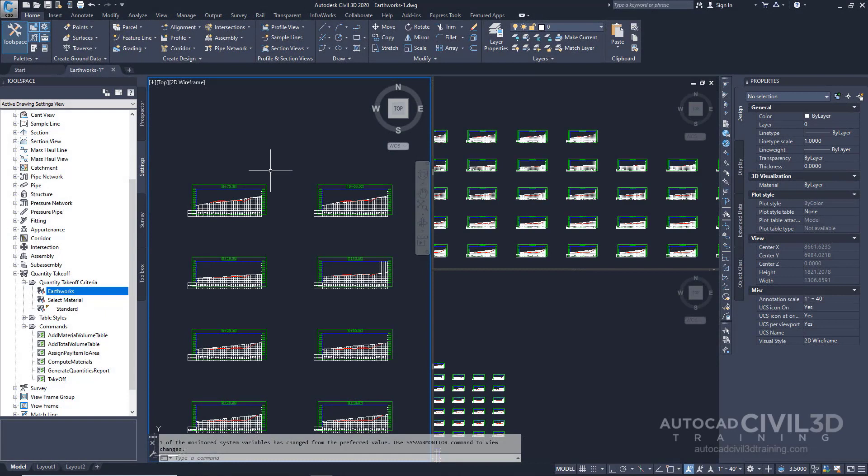In this exercise, you'll create a material list which defines the quantity takeoff criteria and surfaces to compare during an Earthworks analysis. A material list is required to generate either an Earthworks volume report or a mass haul diagram. A material list specifies the existing ground and datum surface to compare and is saved with the sample line properties. This exercise continues from reviewing quantity takeoff criteria and report settings. So let's go about creating a material list.